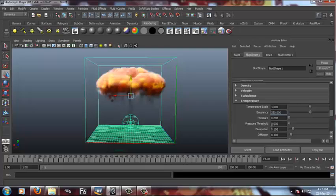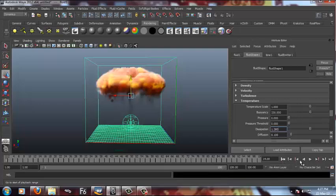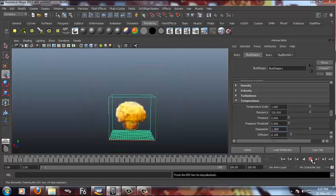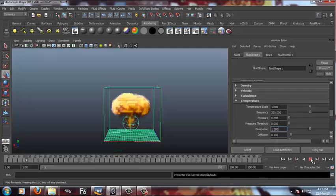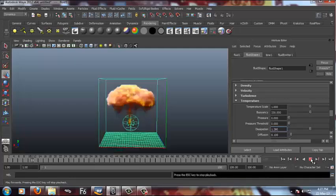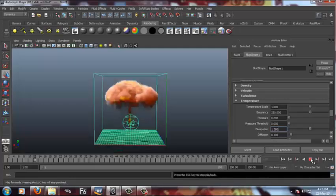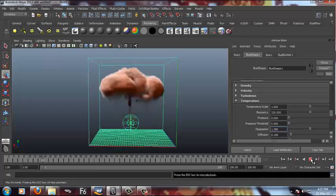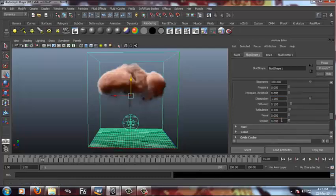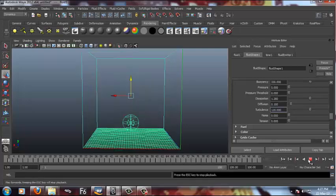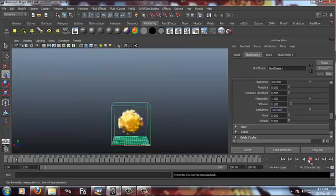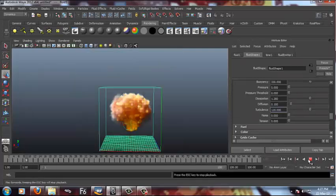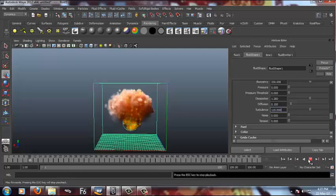Now we have to increase the dissipation, temperature dissipation to 1.277 or to be exact, or something you can keep it around 2.5, sorry 1.5. Just have a look again. Now we're gonna add some turbulence in temperature. Basically it will make the colors of this blast a little more turbulent.